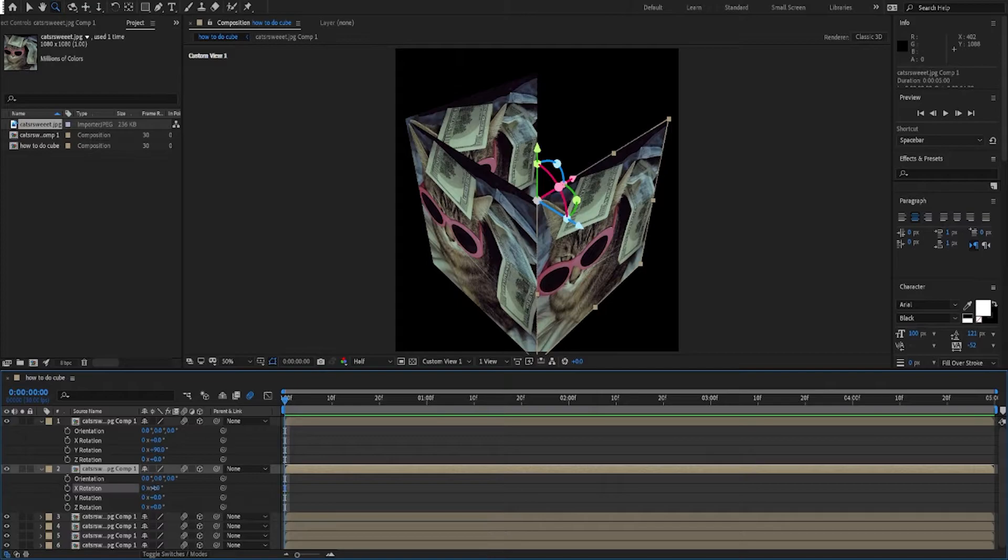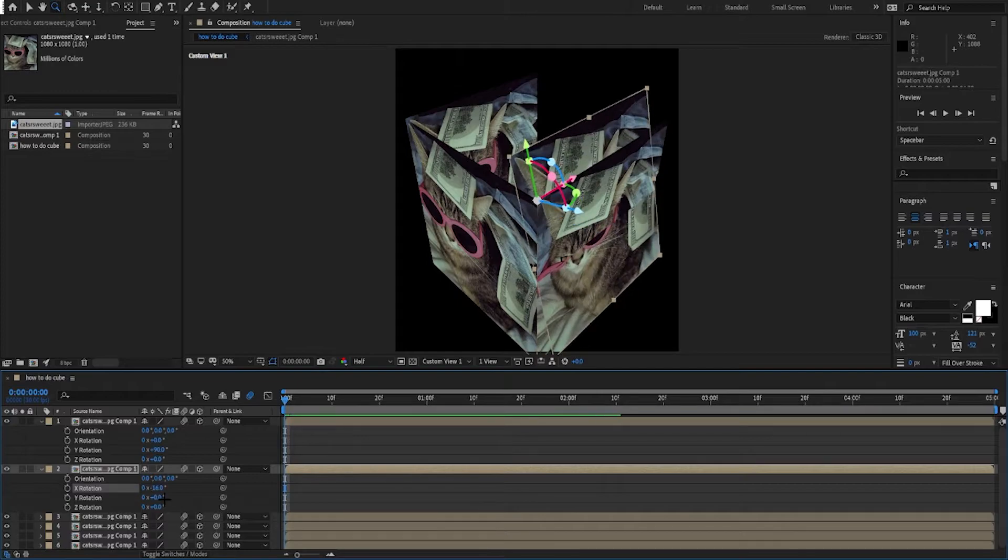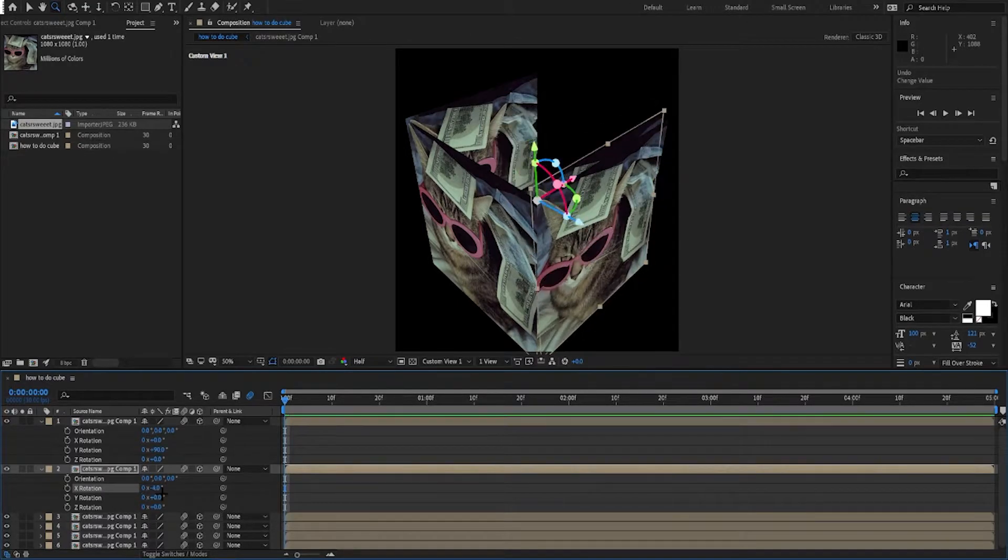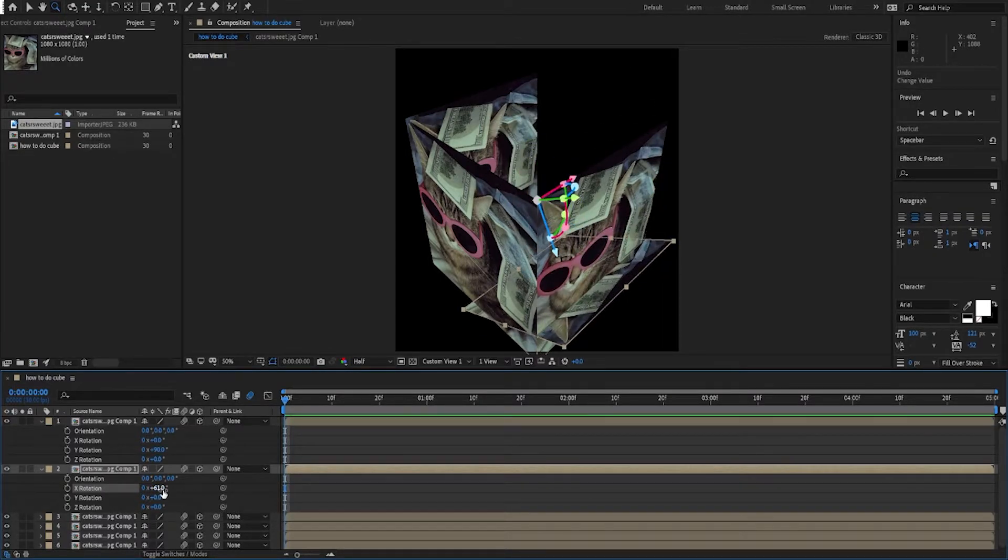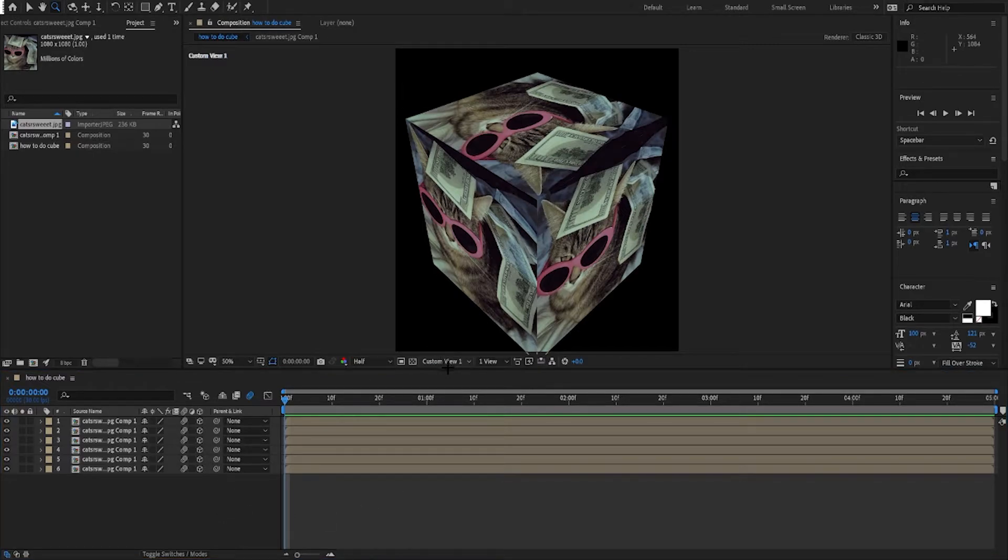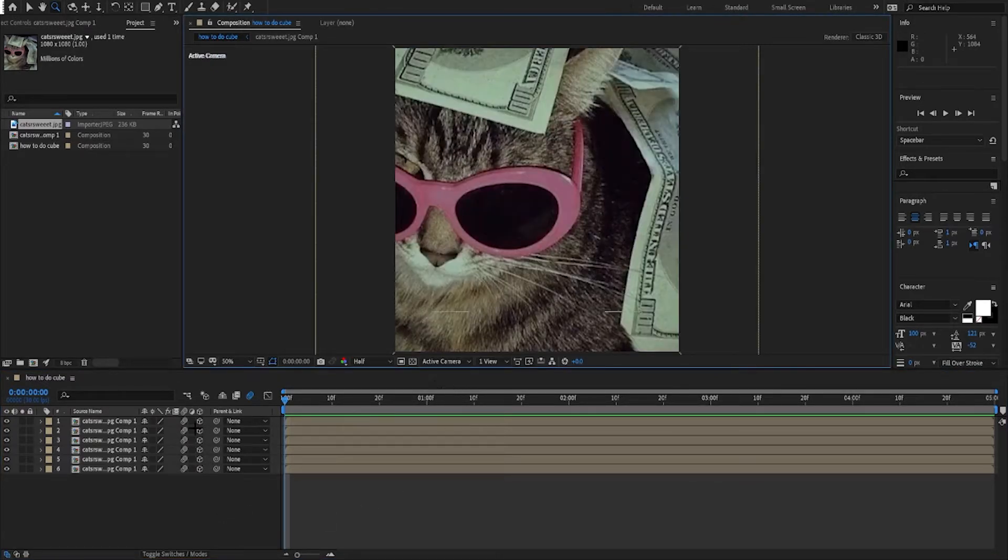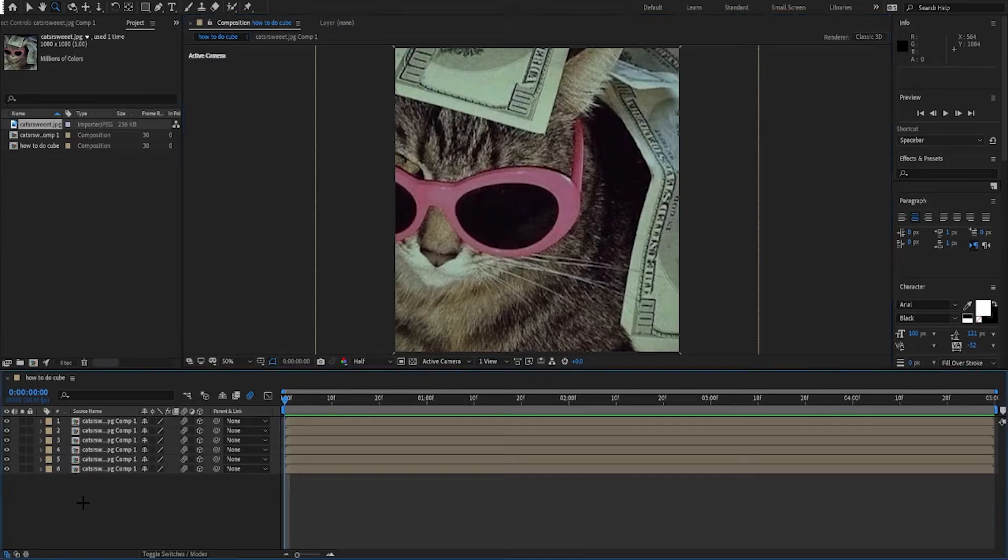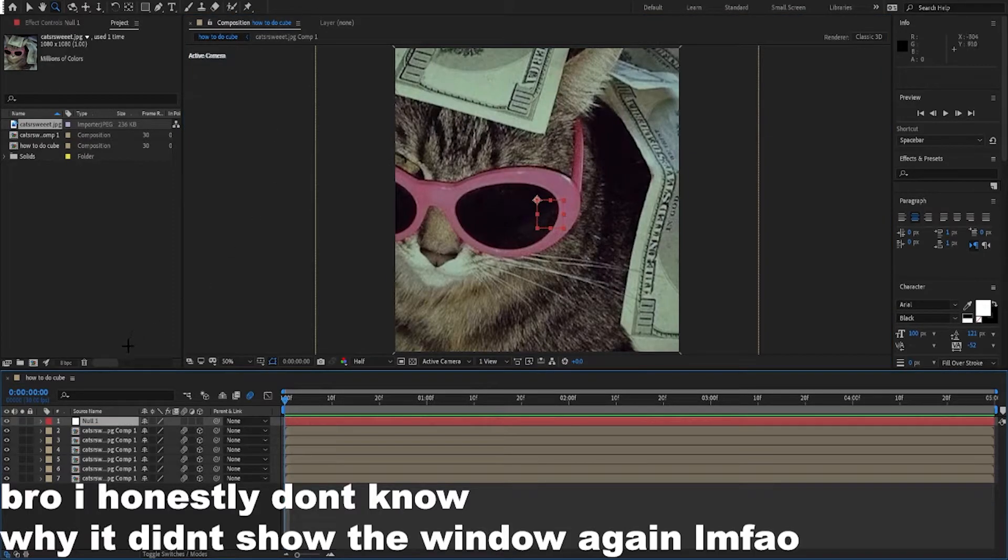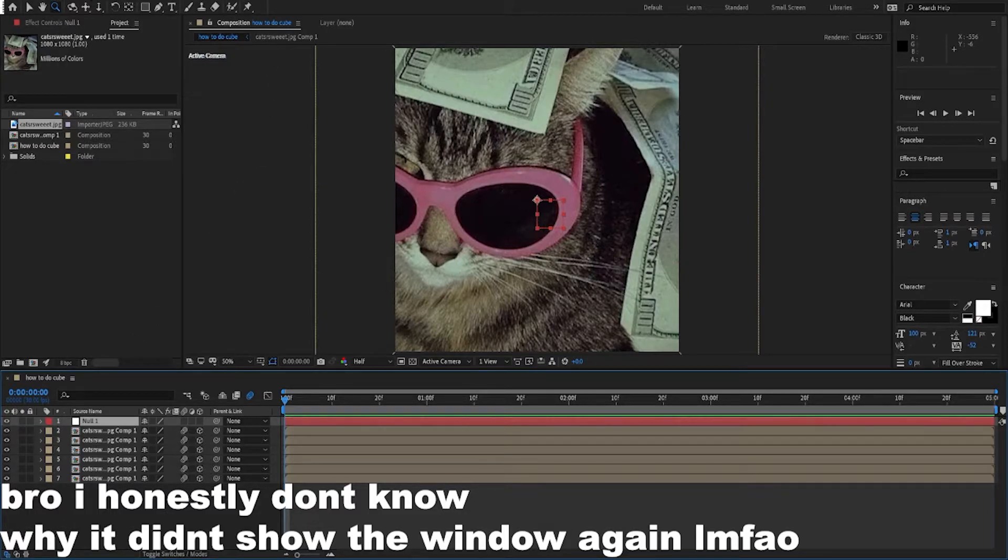Once you're done making the cube by rotating them, you're gonna want to go to custom view one, go to active camera, right click and make a null object. You could also get the null by going through Layer, go into New, and then it says Null Object. You could do that too, but really the shortcut is just right-clicking on the timeline.